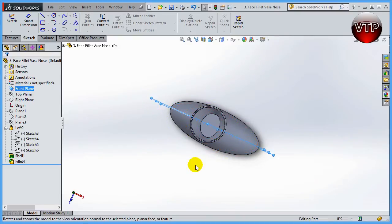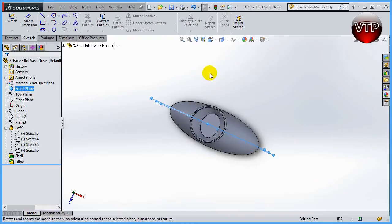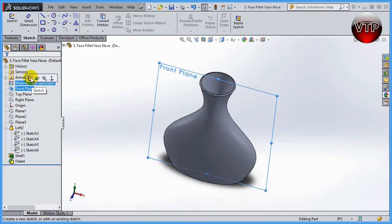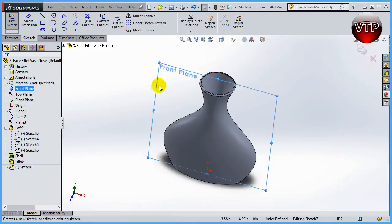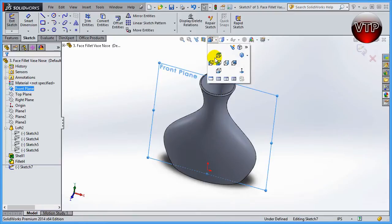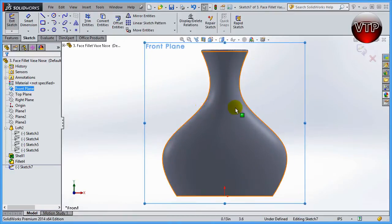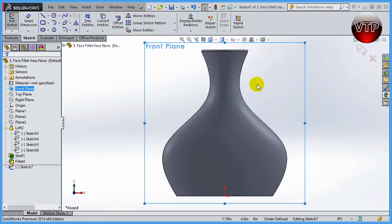Now that I have that at the center of my vase, make sure you have that front plane selected over here and then click on sketch. Let's go ahead and click on the preview over here and click on normal to, so you are normal to the front plane.